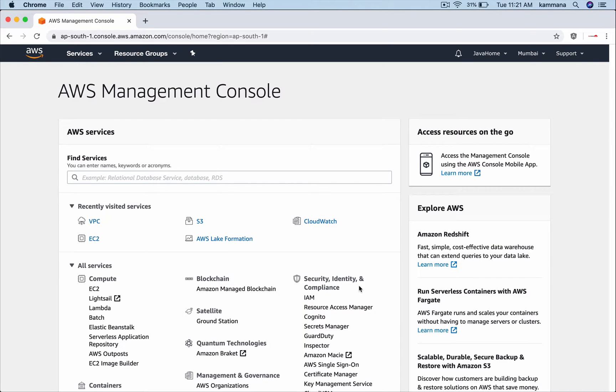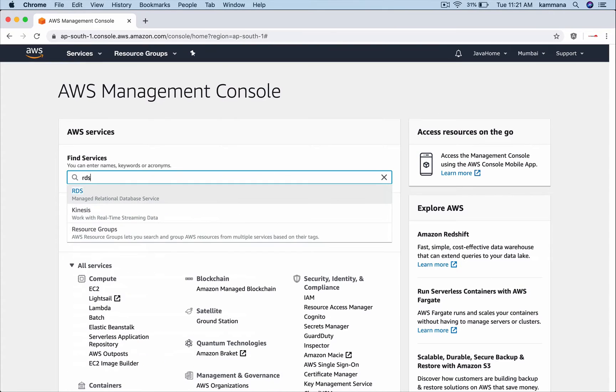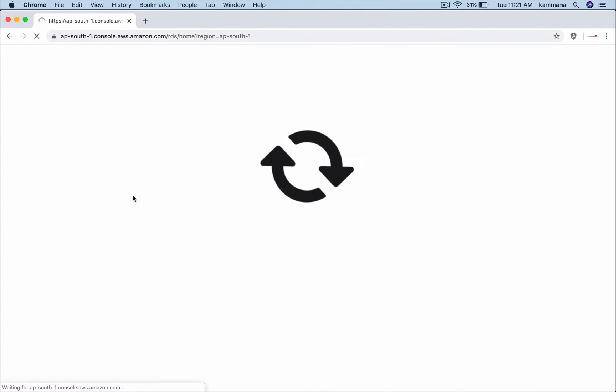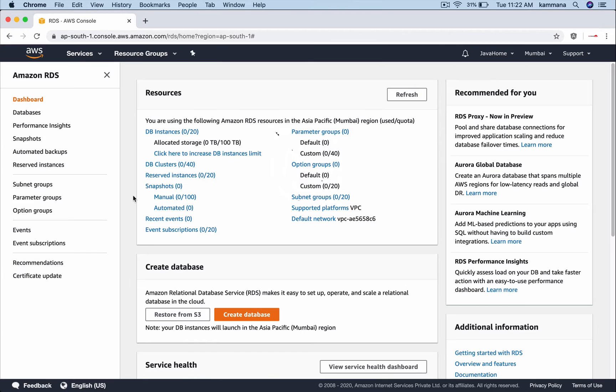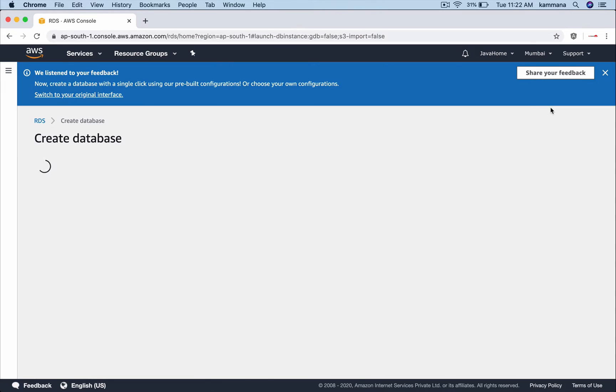Here I am in AWS management console. I want to search for RDS relational database service. Go to databases and create database.